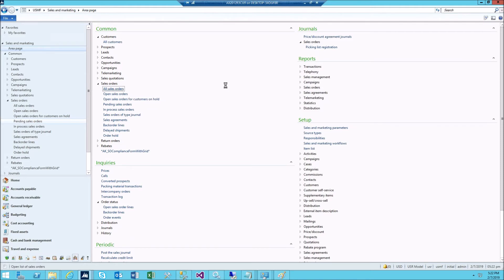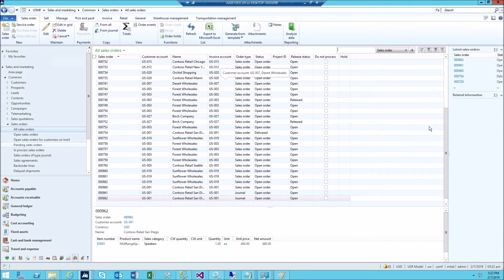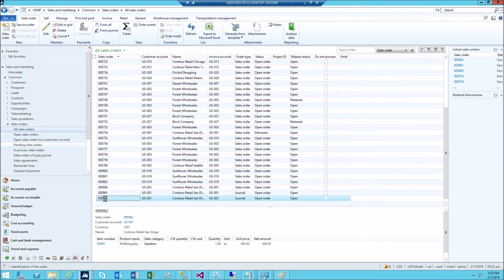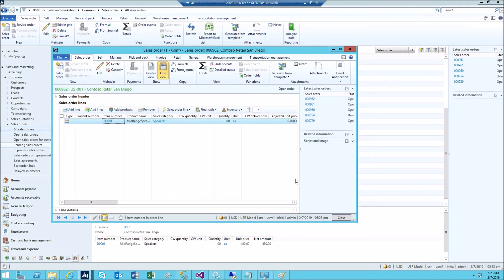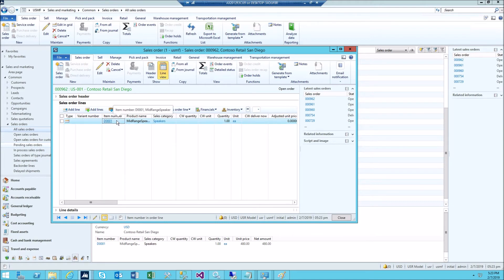Let's go to our system, sales and marketing, all sales orders. And then here is our document 962. So we got the customer ID US001 and this is our item ID D0001.